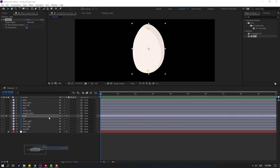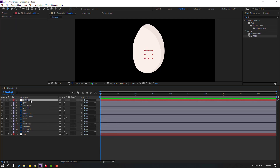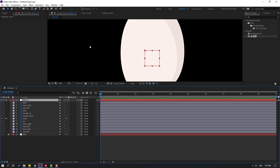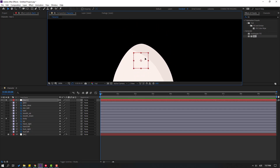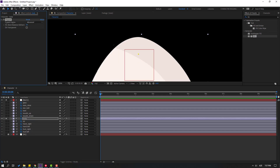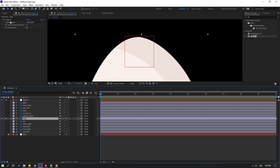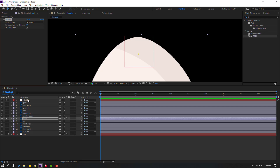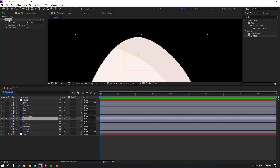Create a new null object — right-click, new null object. Move it up, and to move the anchor point to center, hold Ctrl and double-click the pan behind icon. Click the selection tool and move to position. Select the body layer, go to puppet, and move this null object into position. Select null and move to here.